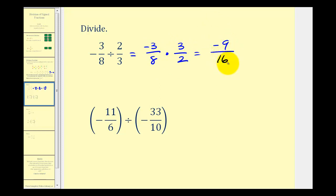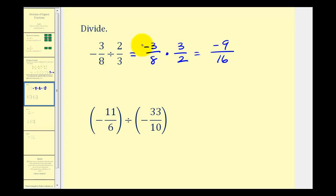One thing to be careful about: you may have been tempted to simplify the threes and the common factor of two here, but we cannot simplify until we first write the problem as a multiplication of two fractions.